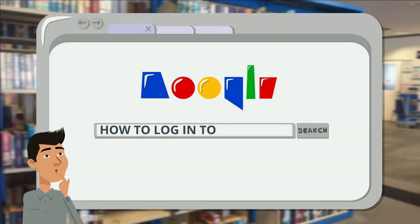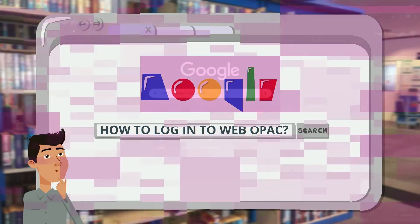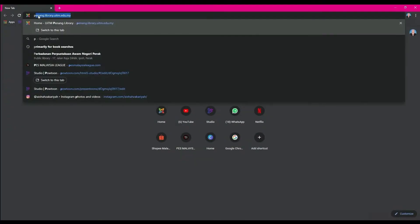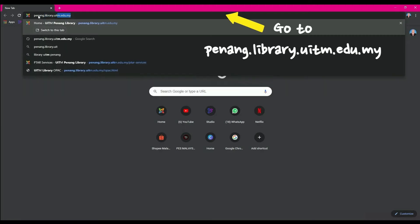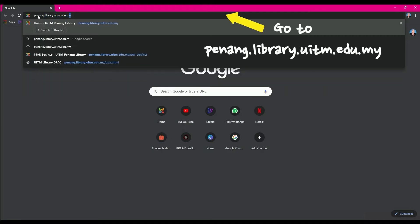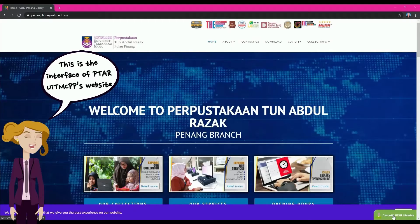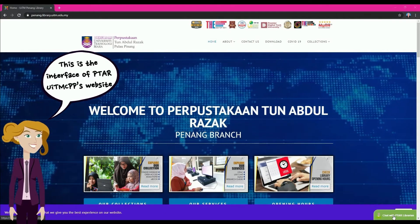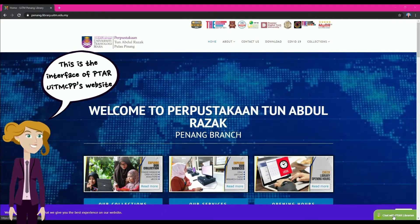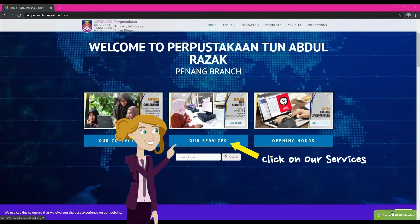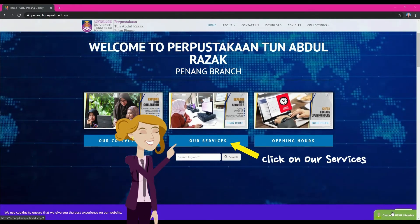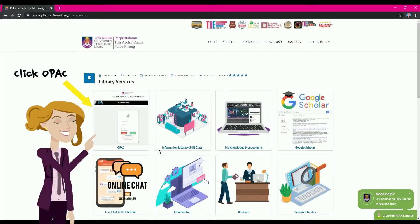How to log in to WebOpac. First, go to penang.library.uitm.edu.my. This is the interface of PTAR UITM CPP's website. Click on Our Services, then click OPAC.